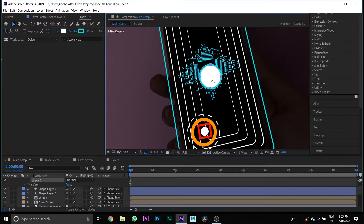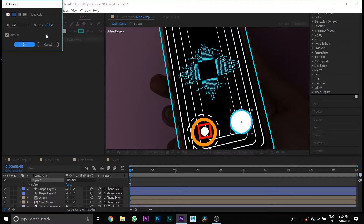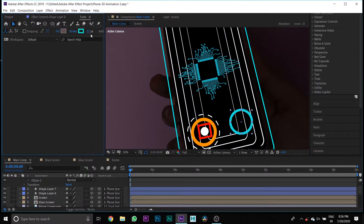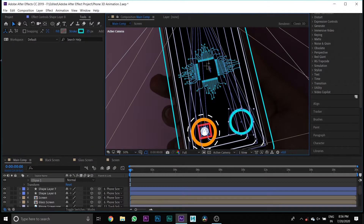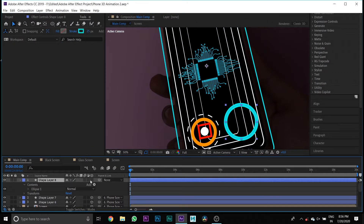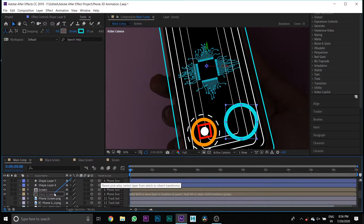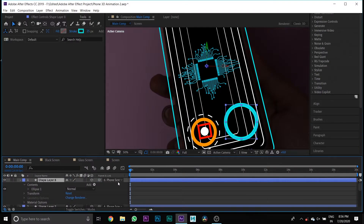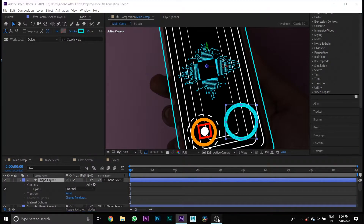Then create one more circle shape with fill nil and stroke 15 pixels. Press the 3D button and link it to the phone screen media.